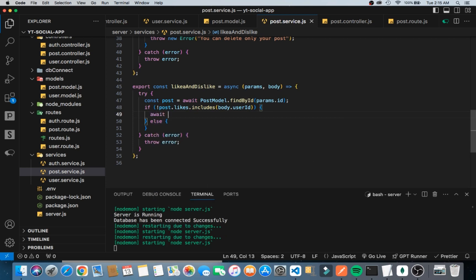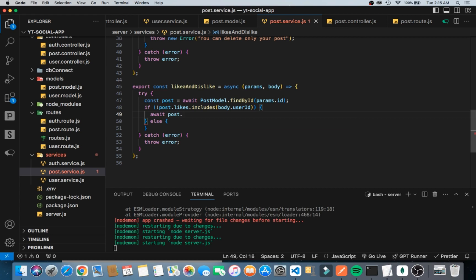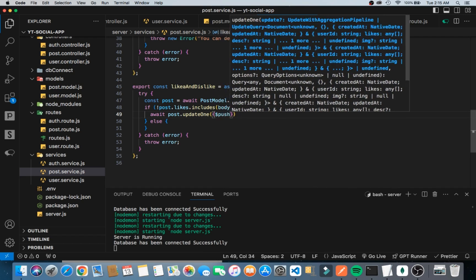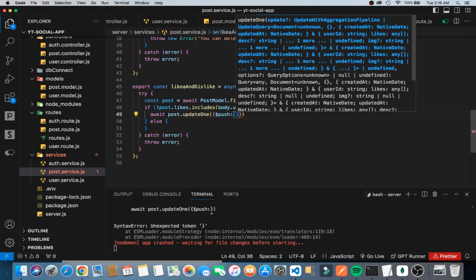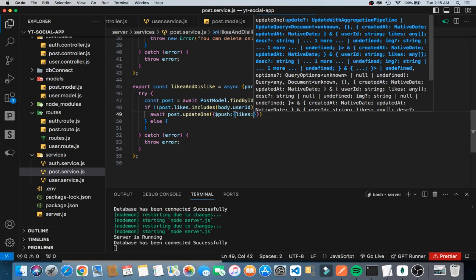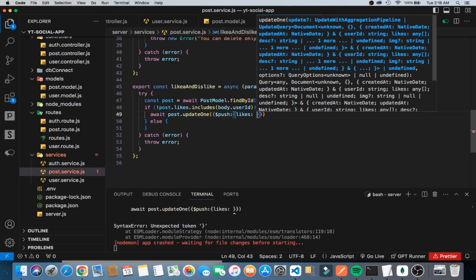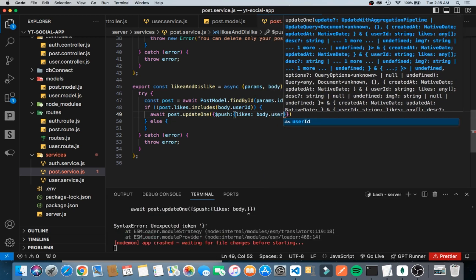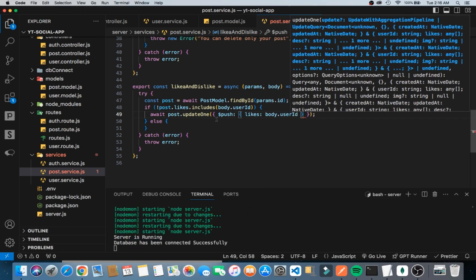We call await post.updateOne, and inside the updateOne we use the push method. Inside the push, we target the likes array and push the body.userId. So once we want to like, we push the user ID that we are passing through the body into the likes array.